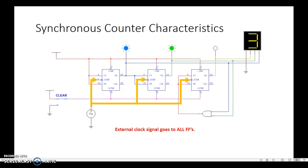So how is a synchronous counter different? Well, first of all, the external clock signal goes to all flip-flops. If this is a paper-pencil test and you're asked whether it's asynchronous or synchronous, the telltale sign is where does the external clock signal go? Does it go to just the first flip-flop? It's asynchronous. Does it go to all flip-flops? It's synchronous.